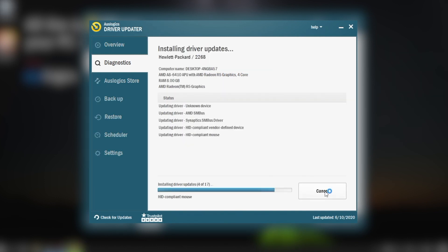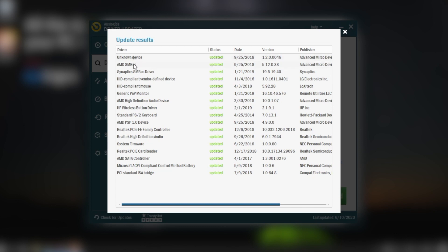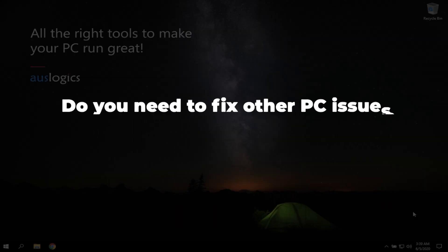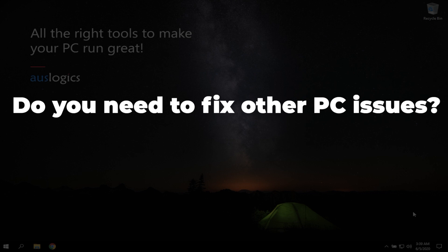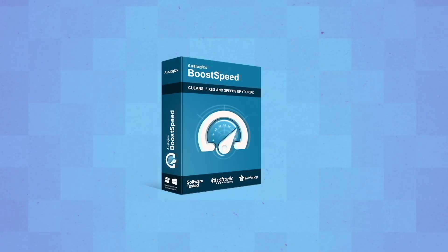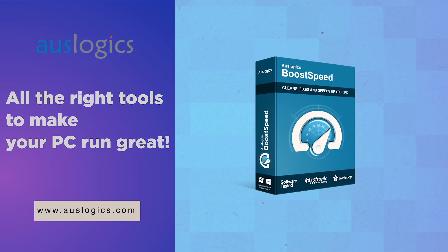Restart your computer to see if the VGA connection is finally working alright. Do you need to fix other PC issues? Let us know in the comments below and we might feature the solution in our next video.